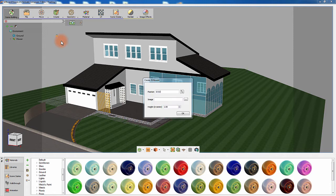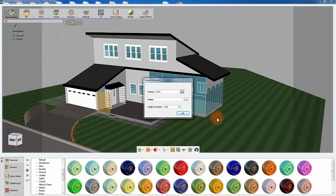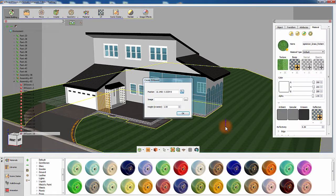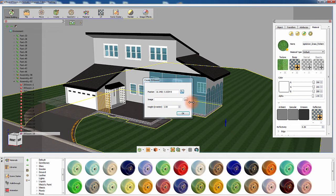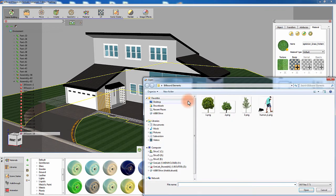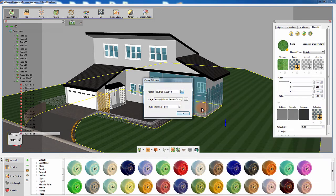A dialog will appear requesting the basic properties to create the billboard. Set the position of the billboard by clicking on the intended location in the scene, then select an image with an alpha map, and finally, set the height of the billboards in meters.